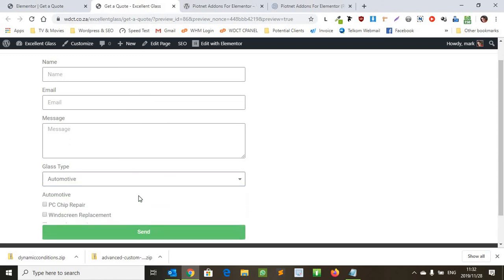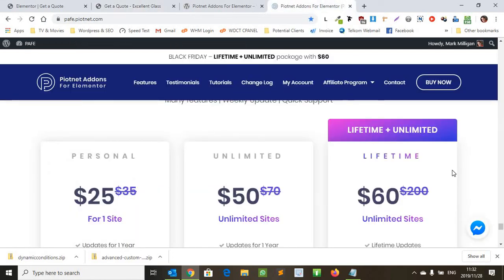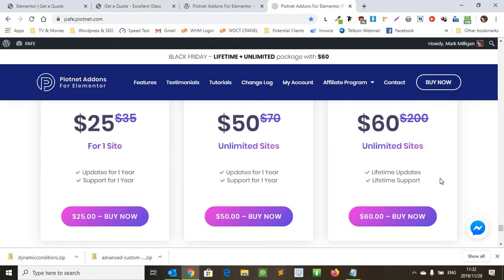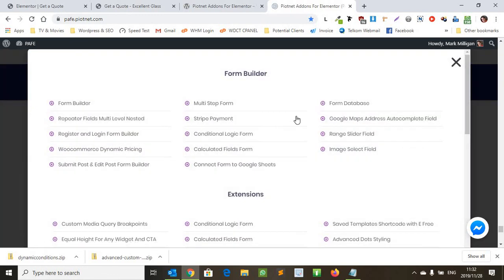As you can see it's not showing yet. As soon as we click on automotive, there we go, it shows up. So the conditional logic is actually working. So it's a really nippy little plugin, really easy to use. There's a whole bunch of other features it's got as well.